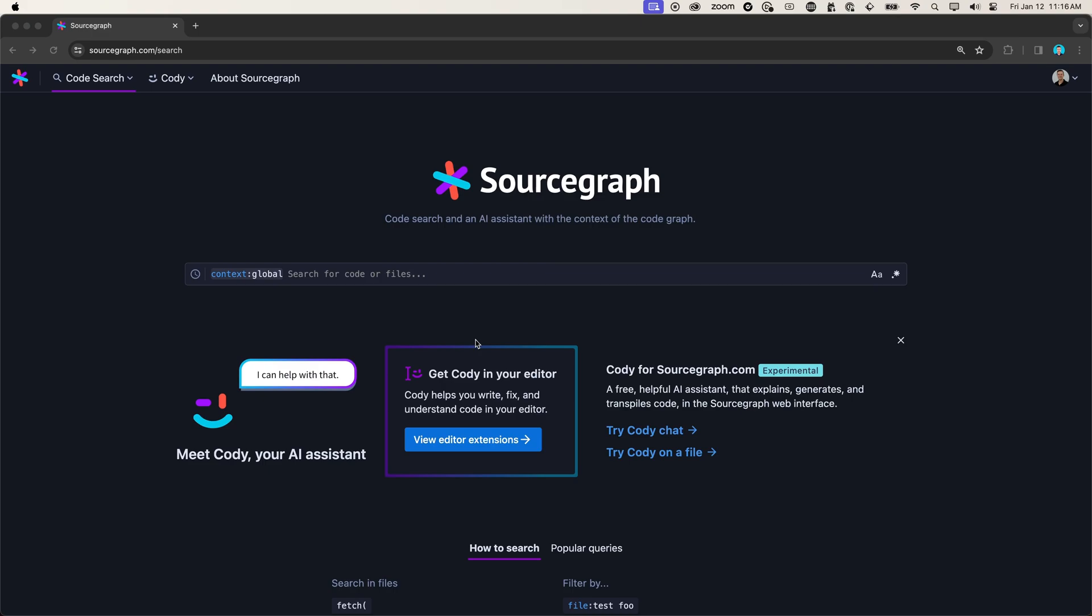To get started, I will use CodeSearch to help me find the relevant code. CodeSearch allows you to search your entire code base across every code host and repository in a single place. CodeSearch makes it easy for developers to onboard to new code bases, understand code faster, and find and fix issues quickly.